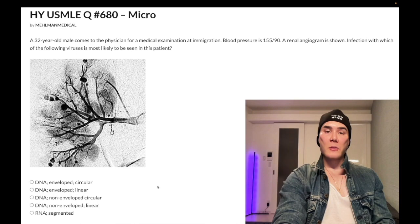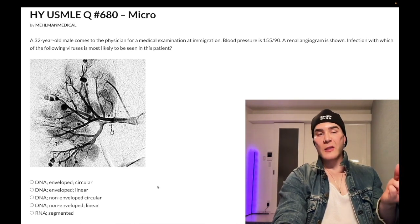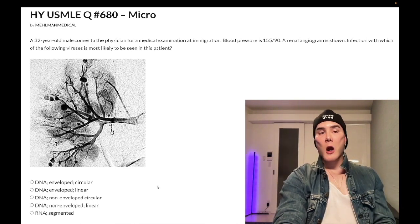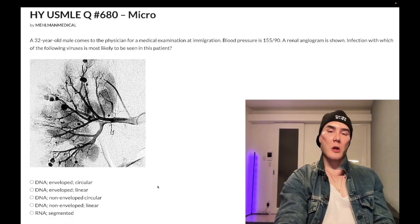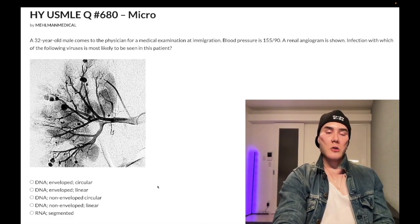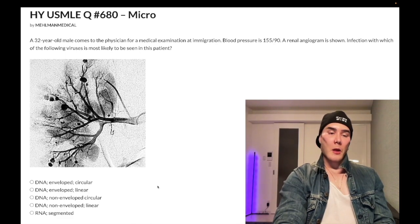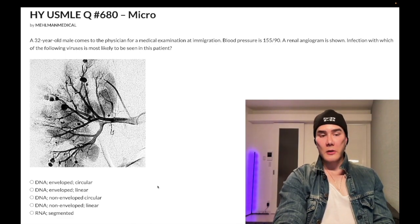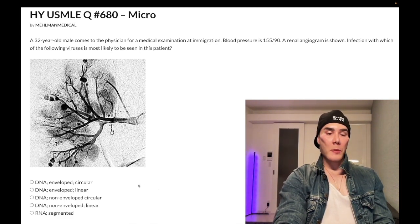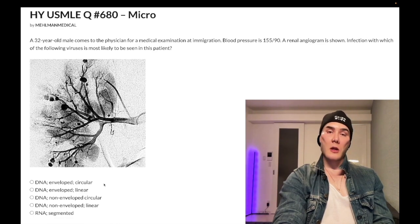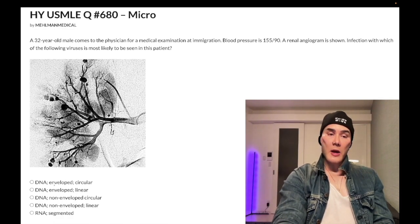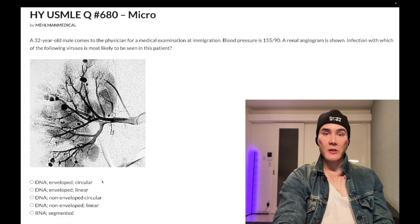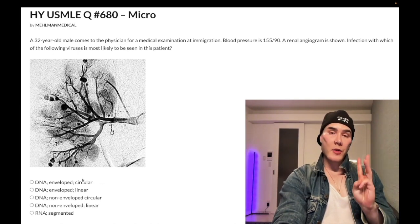Step one is pass/fail, but when we talk about simple virology there are a couple structures you need to know. The answer is choice A: DNA enveloped circular — that's hepatitis B. Yes, DNA enveloped circular — pass/fail exam. That's one of the three I want you to know.